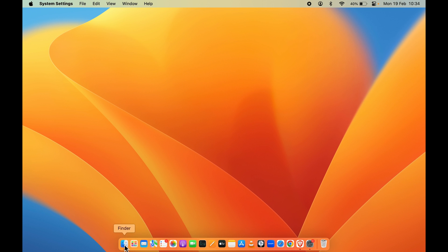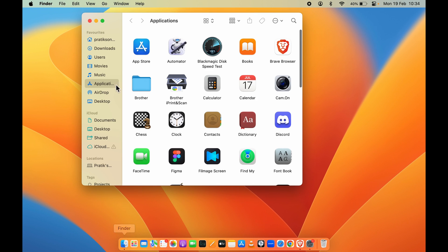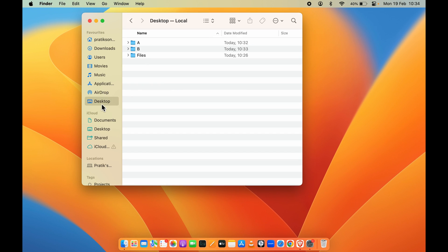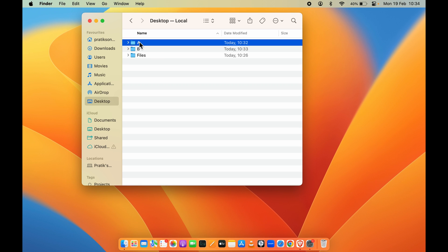To access those files, you can go into Finder — you can find that in the Dock. Open Finder and under Favorites, if you are able to see Desktop, you can select it and the files which were present on the desktop will be visible there. From here you can access the files and folders you want.